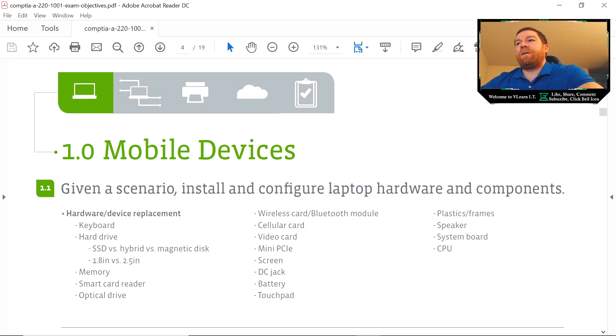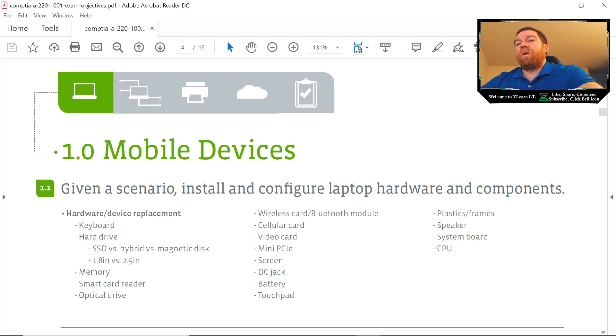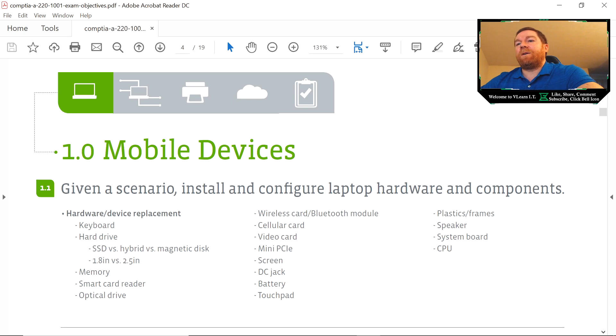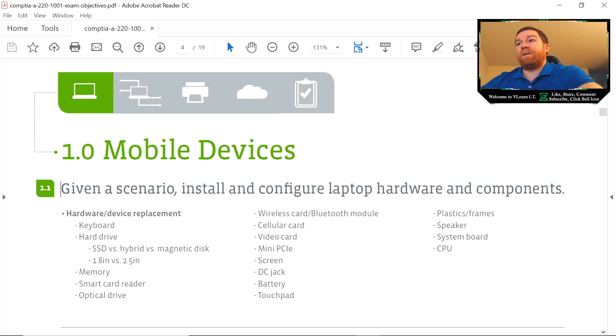What they're going to want you to understand with system board is there are different form factors and that you're not going to be able to install one system board from one laptop into another laptop because of that. They're also going to want you to be able to understand how to troubleshoot a system board, how to replace a system board.